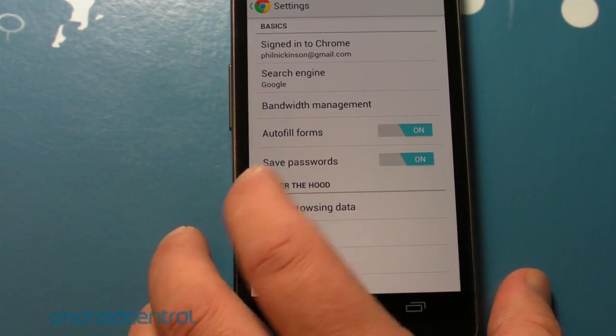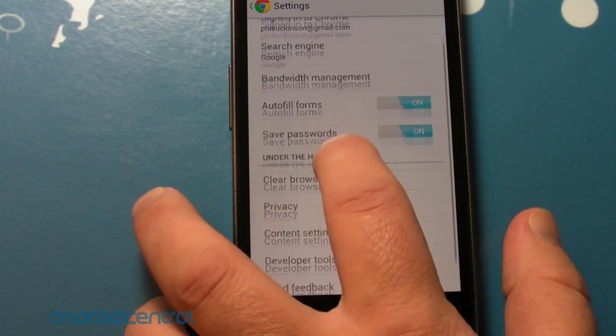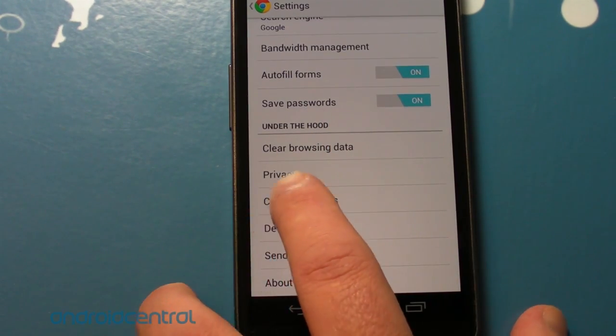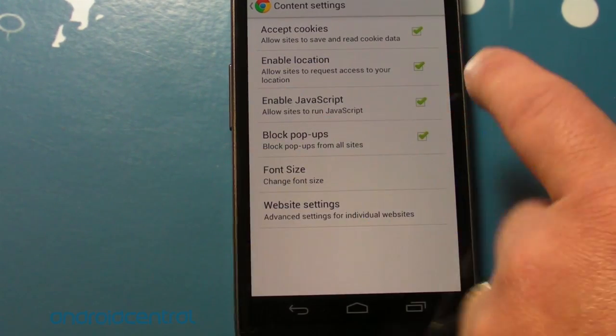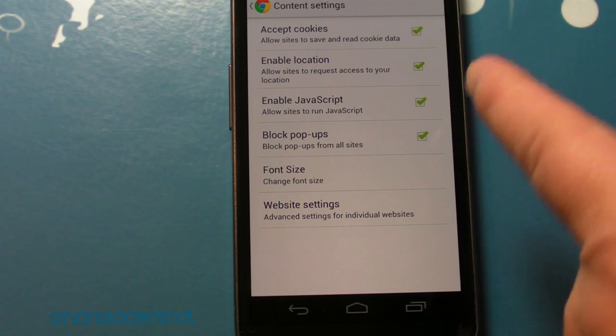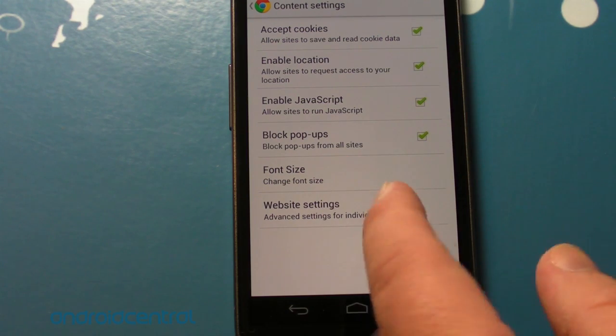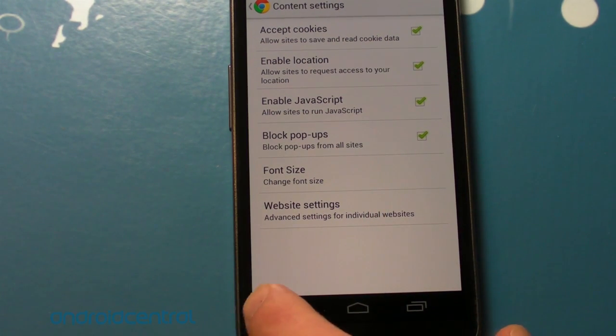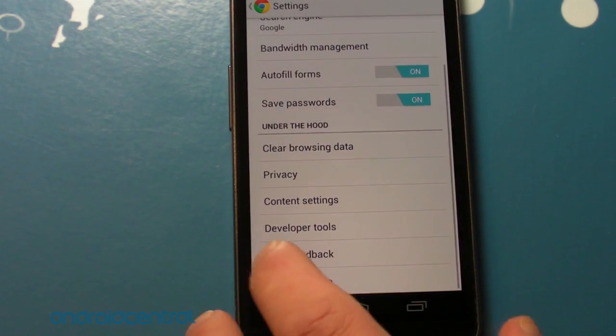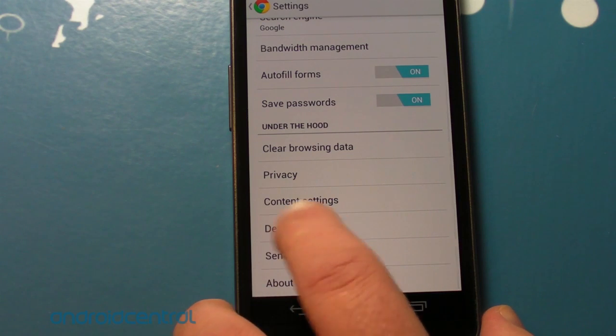Autofill form, save passwords, clear browsing data, privacy, content settings. Content settings include accept cookies, location, JavaScript, pop-ups, font size, and website settings. You can change the settings for individual websites. That's nice.